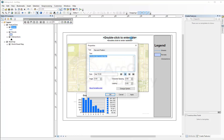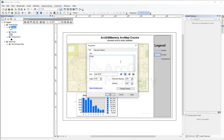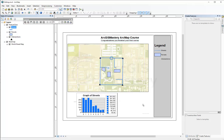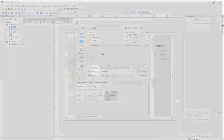I change the title to 'ArcGIS Mastery ArcMap Course' and add a subtitle: 'Congratulations, you finished your first course.' Now I can print this map or share it as a PDF by going to Export Map, selecting PDF format, saving it, and opening it. Your map will open as a PDF that you can send to anyone.